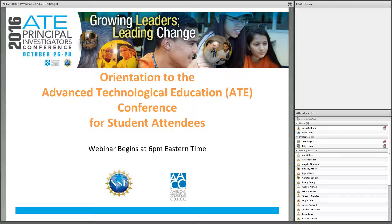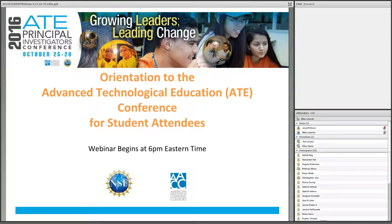Welcome to today's webinar titled Orientation to the ATE Conference for Student Attendees. I'm your host, Michael Lisecki, speaking from the Maricopa Community Colleges in Phoenix, Arizona. The 2016 ATE Principal Investigators Conference is a unique event and you'll hear much more about it today.